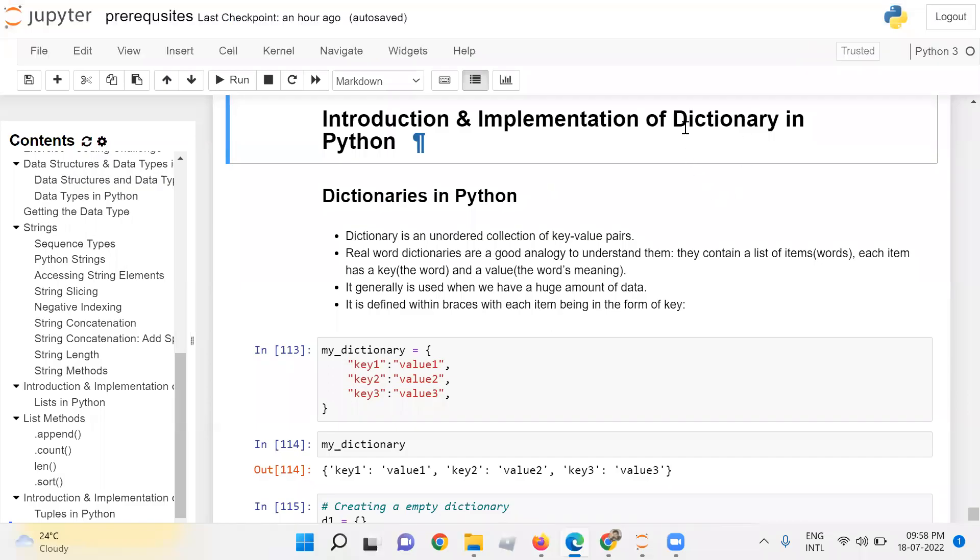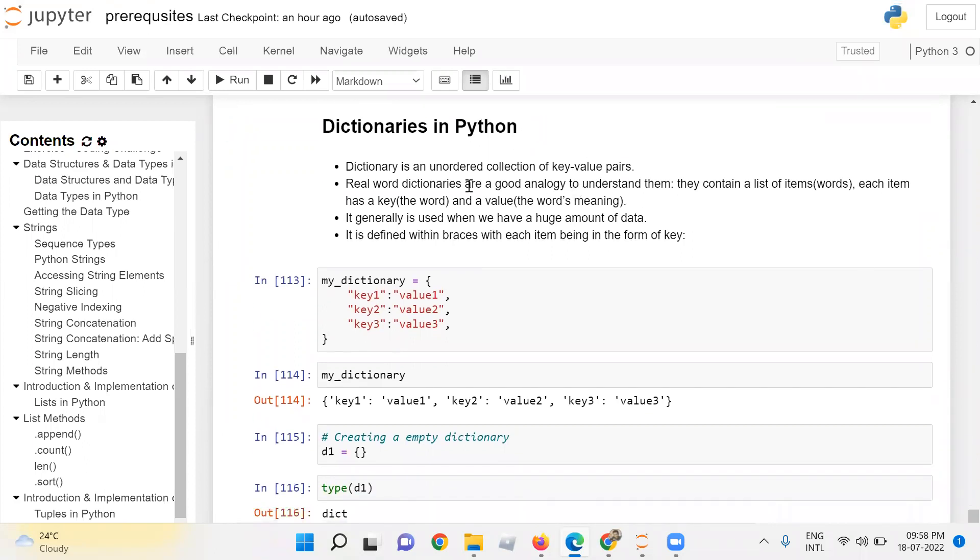Introduction and implementation of dictionaries in Python. Dictionary is an unordered collection of key value pairs. Real world dictionaries are a good analogy to understand them. They contain a list of items, words. Each item has a key, the word, and a value, the word meaning.